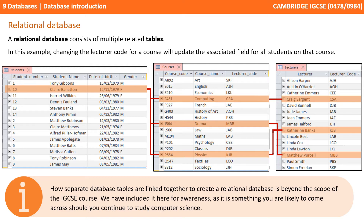How separate database tables are linked together to create a relational database is beyond the scope of the IGCSE course. We can simply include it here for awareness, as it's something you're likely to come across should you continue to study computer science.